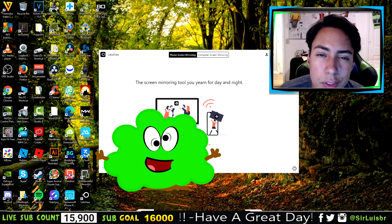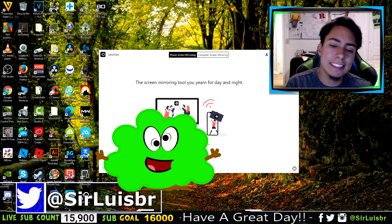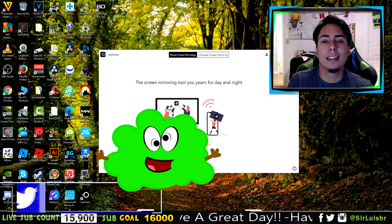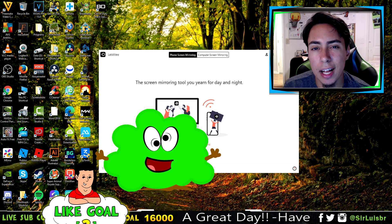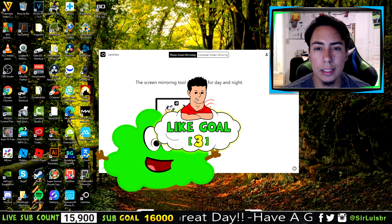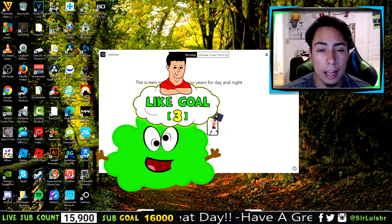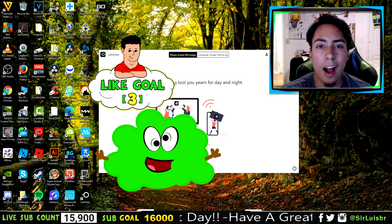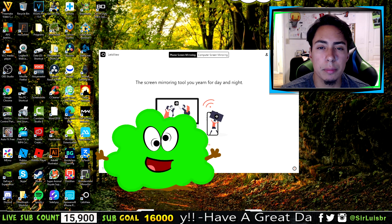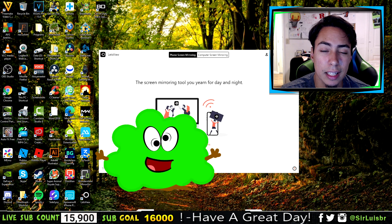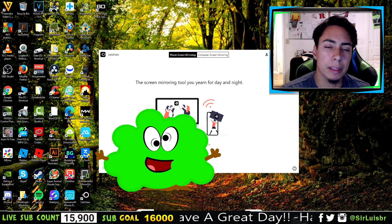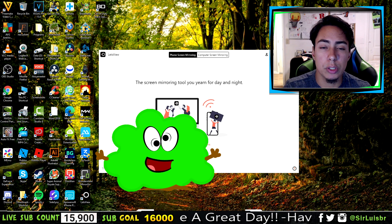What's going on guys? In today's video I'm gonna show you how to mirror your computer screen to your iPhone — basically putting whatever's on your computer screen onto your iPhone where you can control it. This is probably the best one I've seen in terms of not lagging at all; it's really fast.